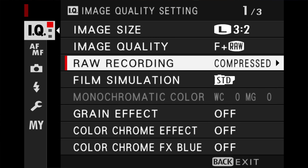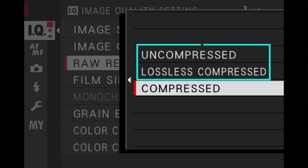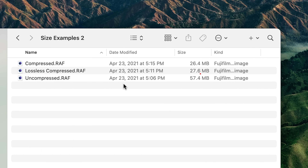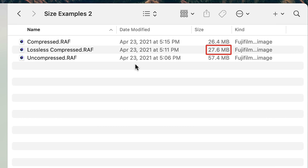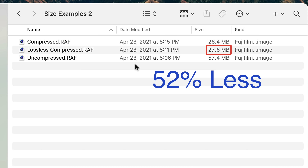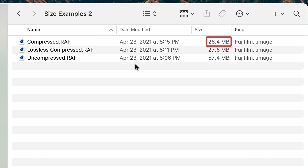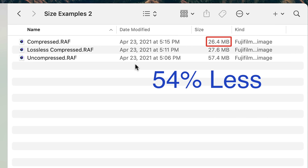Going back to Fujifilm RAW files: on the X-T4 you can choose either uncompressed, lossless compressed, or compressed. The first two do not discard any image data. The last one — compressed — does. The uncompressed RAW file is 57.4 megabytes, the largest of all. Lossless compressed is 27.6 megabytes, which is 52% less file size. And compressed RAW is 26.4 megabytes — about 54% less file size. These differences will affect how fast your camera fills its buffer, as well as how fast it can clear that buffer and save to the SD card.